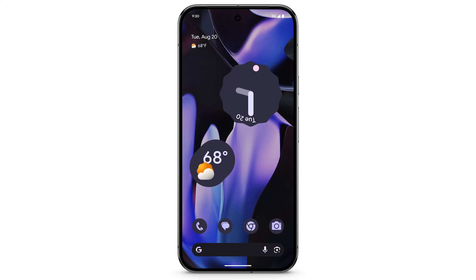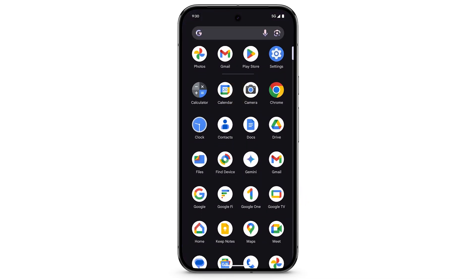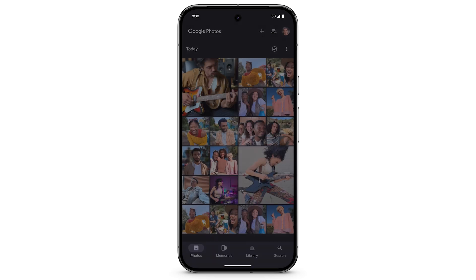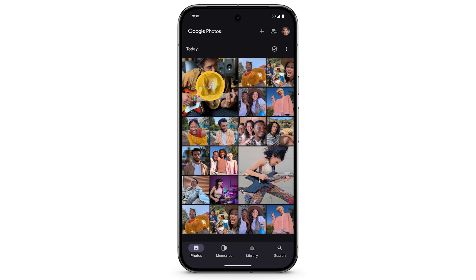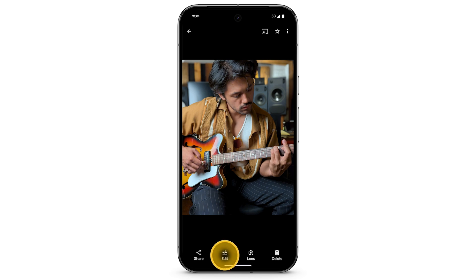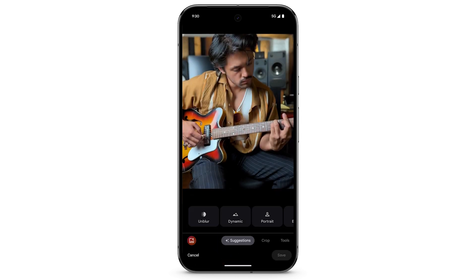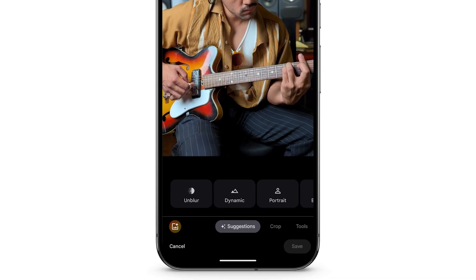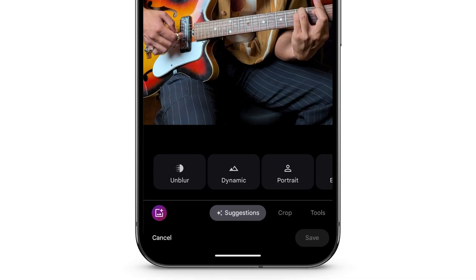To edit a photo on your new Pixel phone, swipe up to see all of your apps. Open the Photos app. Tap the photo you want to edit. Tap Edit. Google Photos will give you options to edit your photo, including relevant suggestions. To use an AI-powered editing tool, at the bottom left, tap the Magic Editor icon.